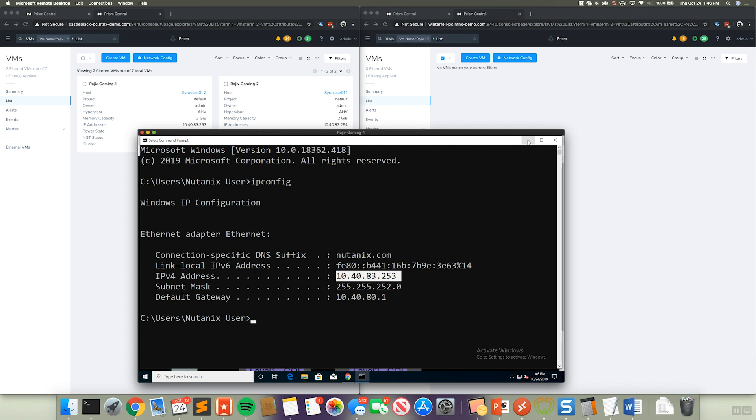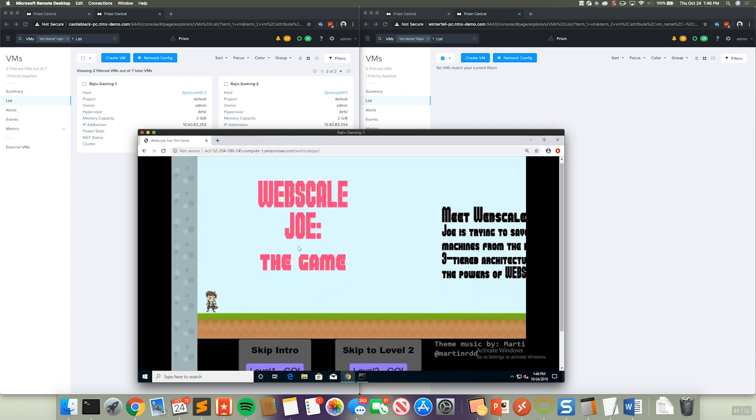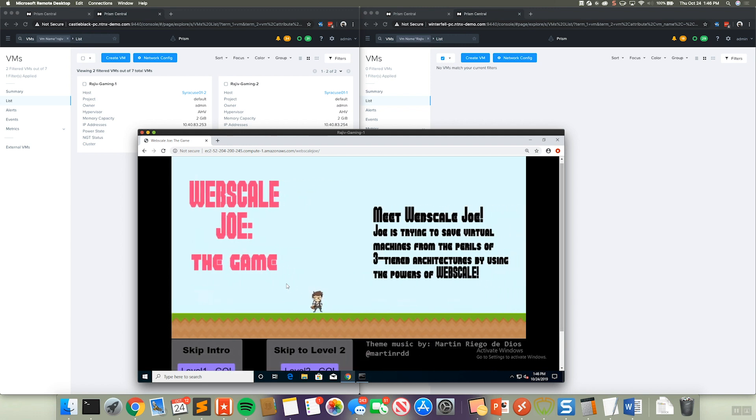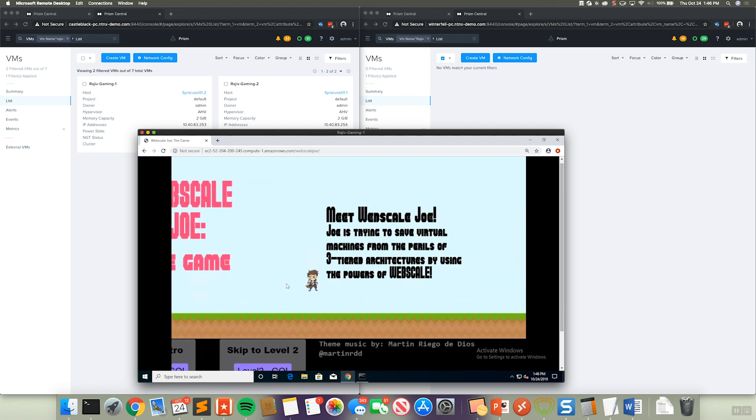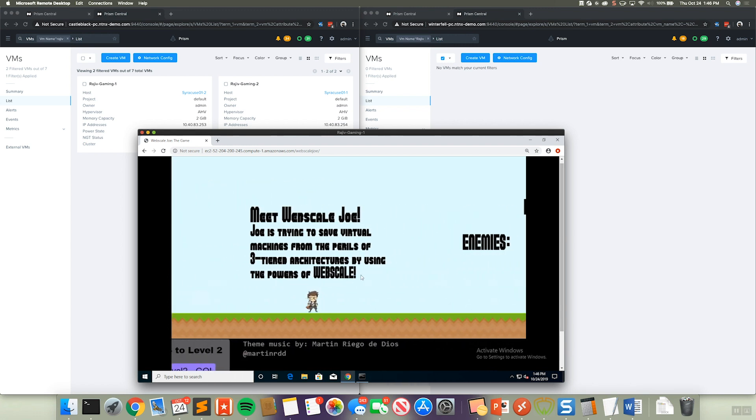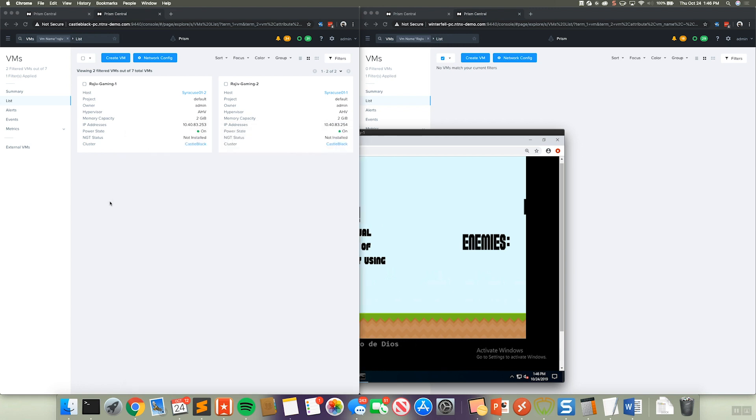So here we can actually shift the workload from one cluster to another with zero impact to the applications actually running on that. So here I actually have a game which I can interact with here. And obviously this is a live remote desktop session.